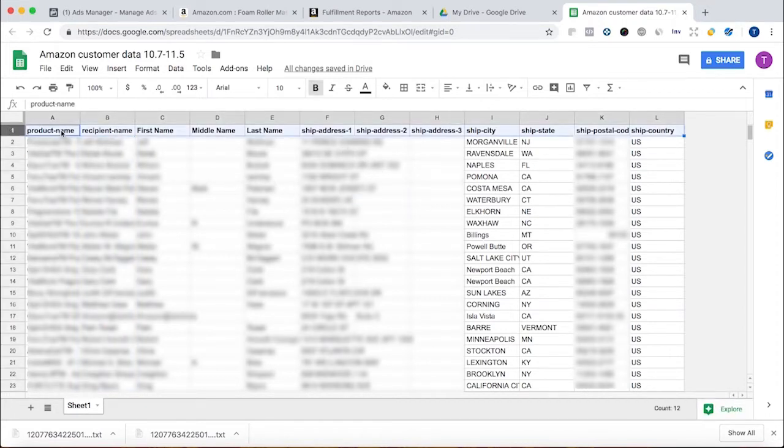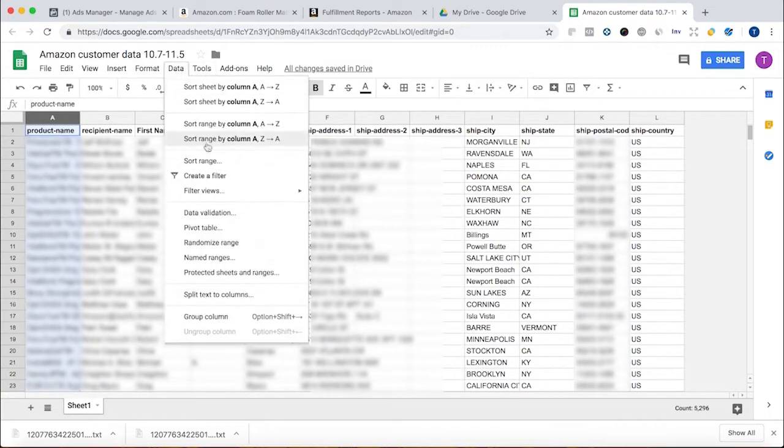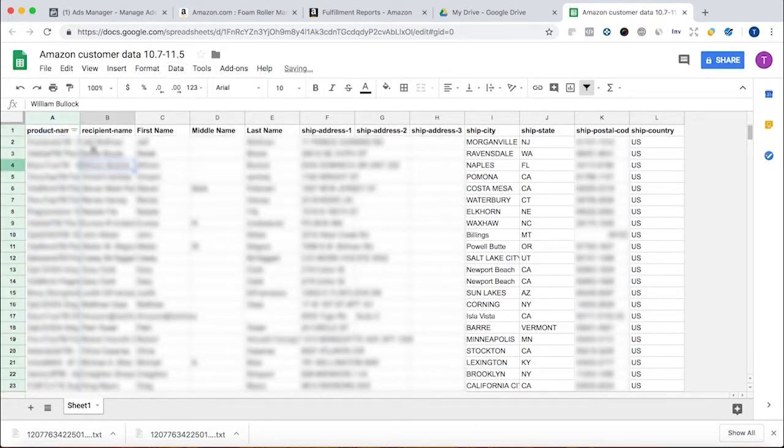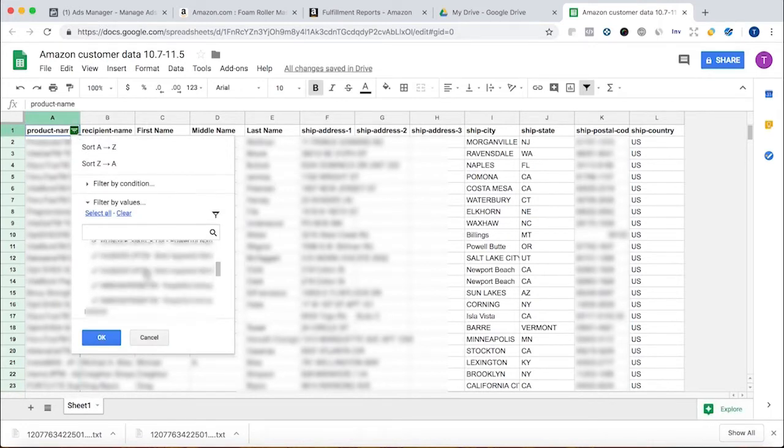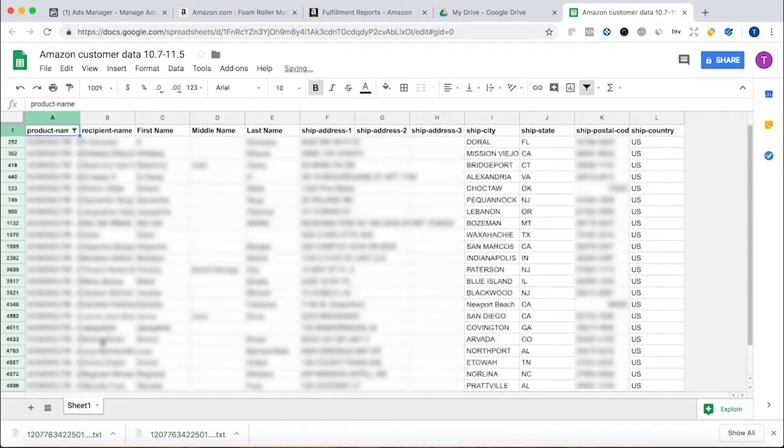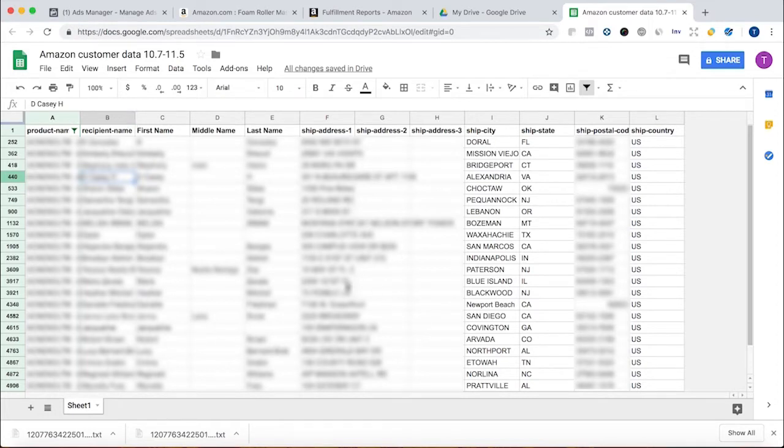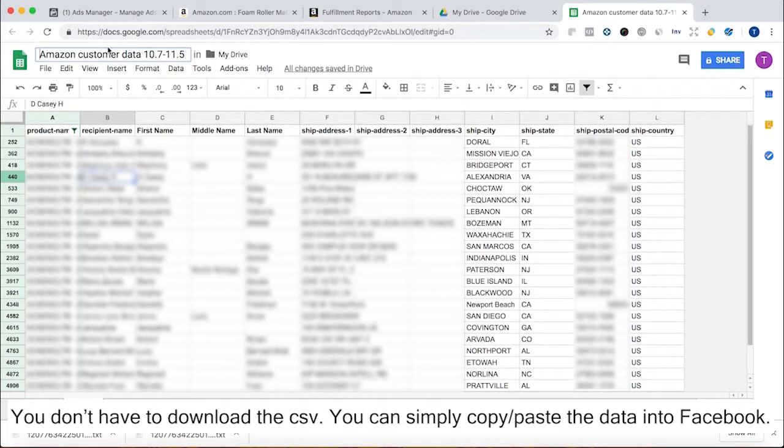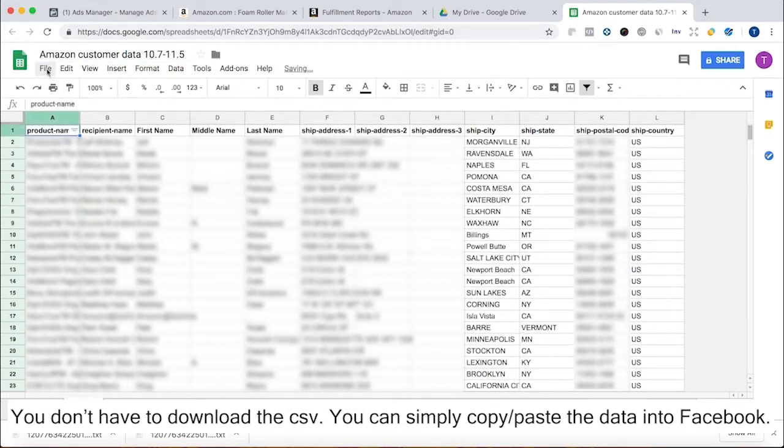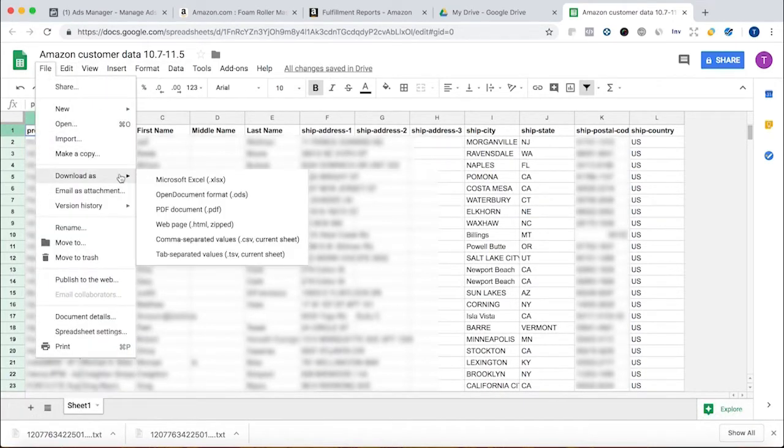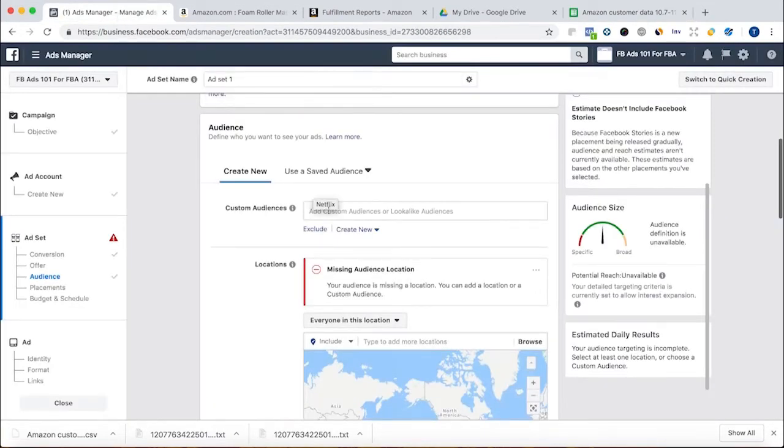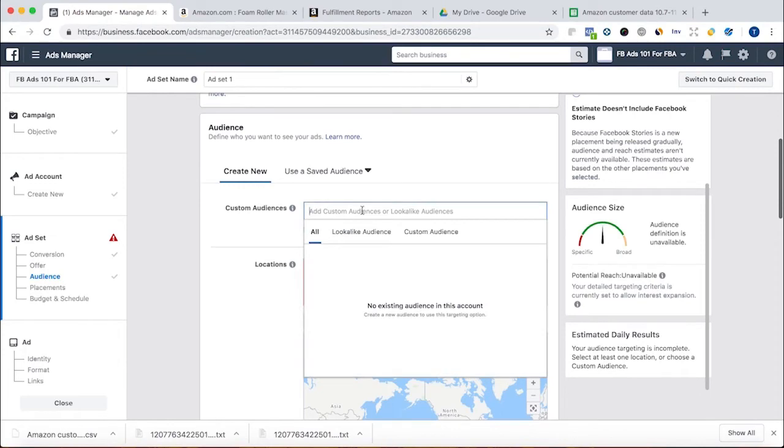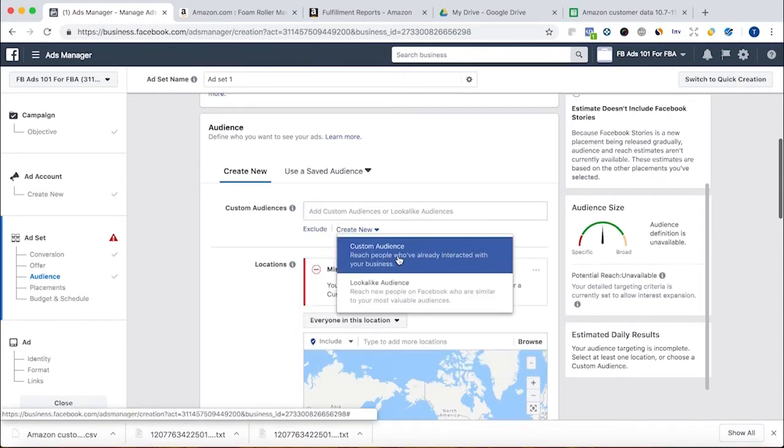If you want to create different audiences for product, what you can do is go here, go to data, create a filter, and then choose for each product. Unselect all and choose one product. Hit OK. Then you can copy all of this onto another sheet, download that sheet individually, call it that product Amazon data, and then you can upload that into Facebook. But I'm just going to keep it all here and download as a CSV. And voila.